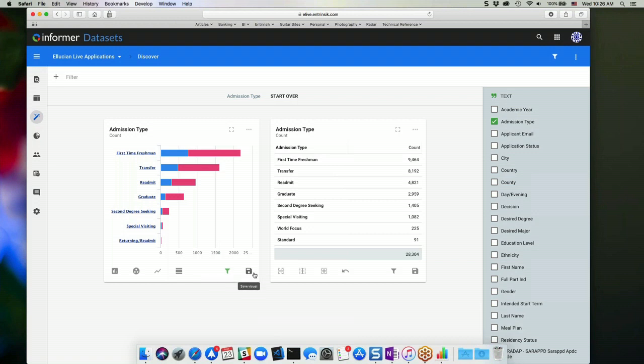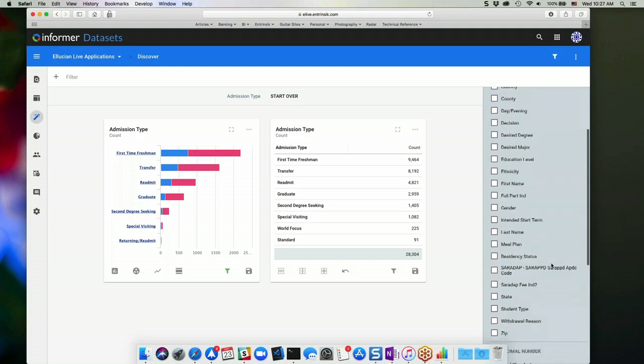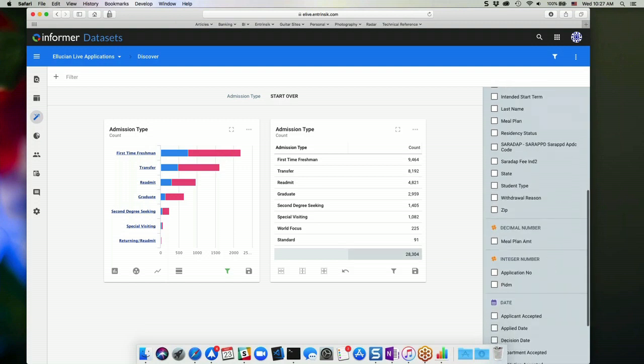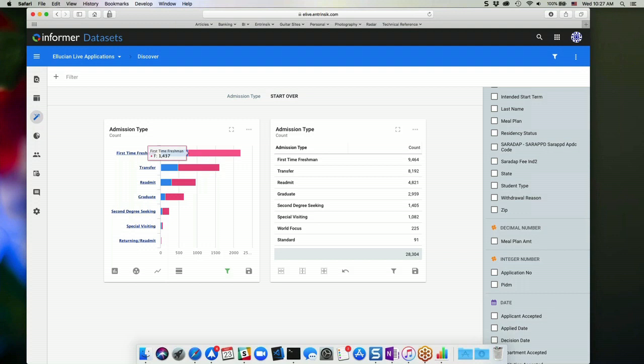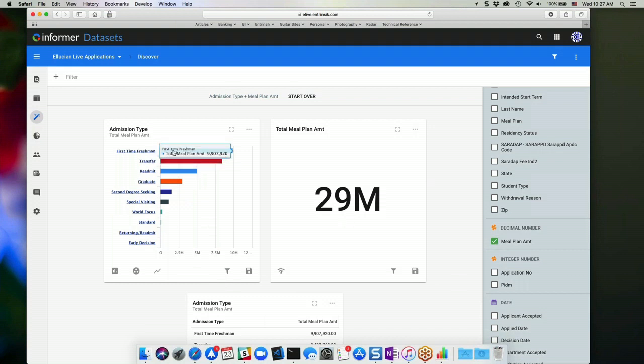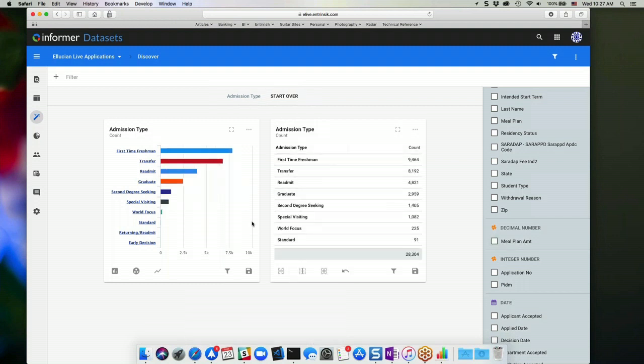And again, I can save that visual for later use. Along with this field here, if I have admission type selected and I come down and choose a numeric value, right now this displays a count aggregate. But if I choose a numeric value, it's going to give me the aggregate value for that selected numeric column. And if I uncheck that numeric, it goes back to the regular count aggregate.